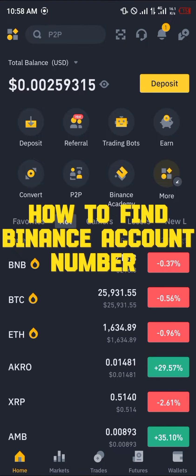Hello guys and welcome to another quick tutorial video. In this short tutorial I'm going to be showing you how you can simply find your Binance account number.